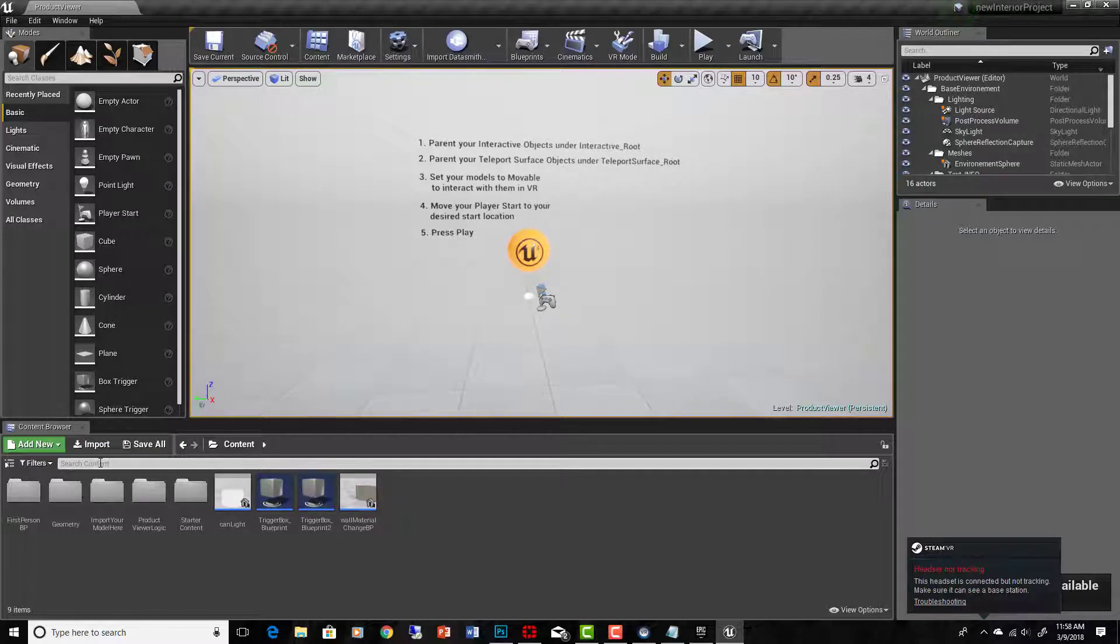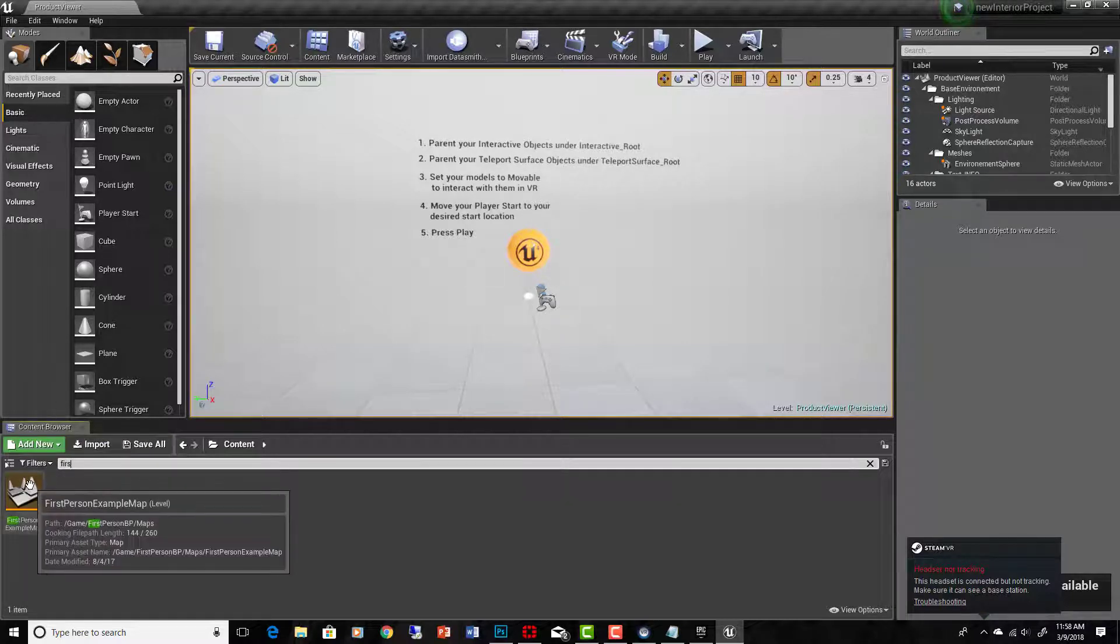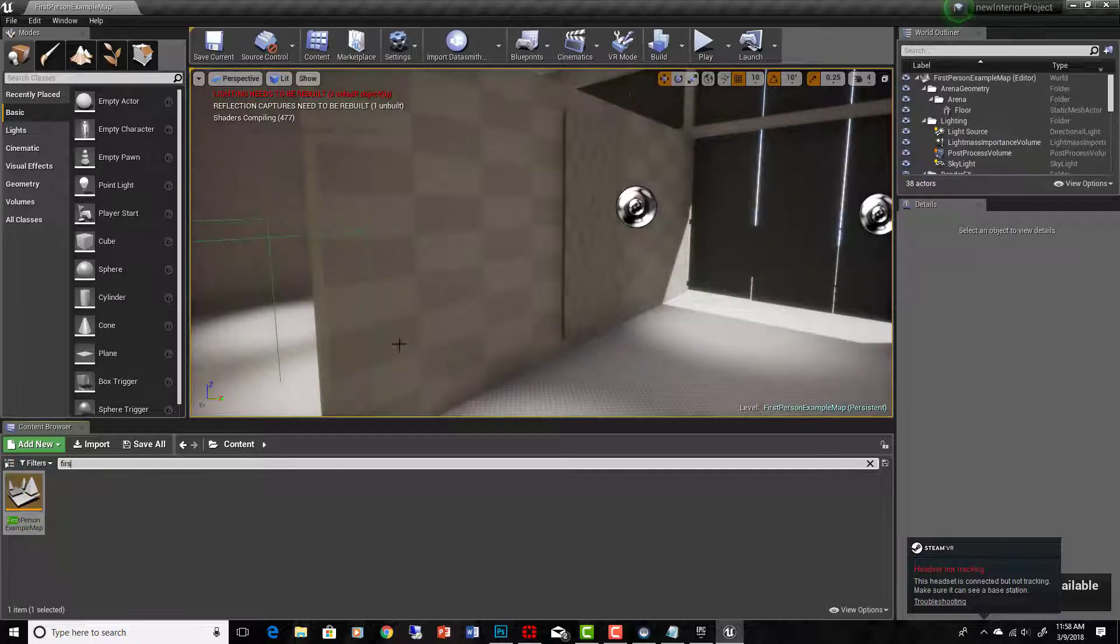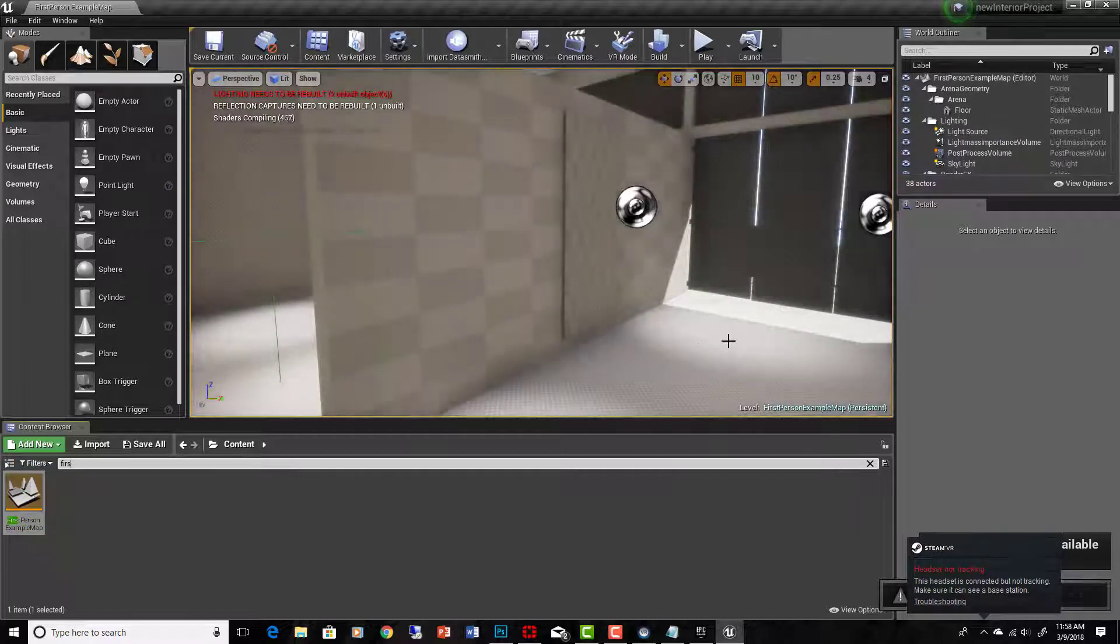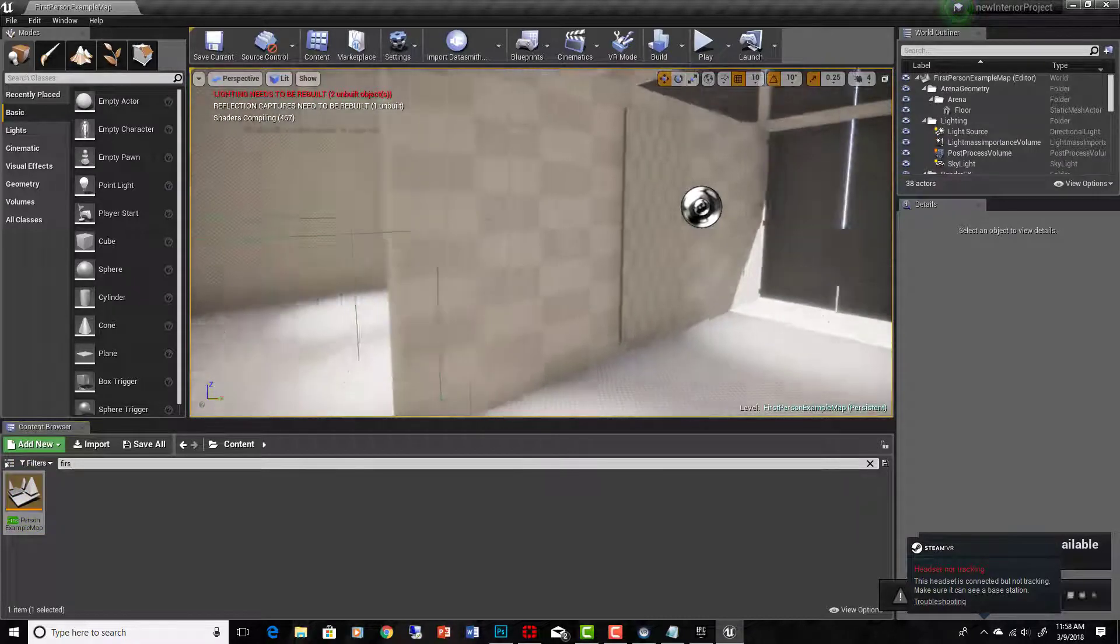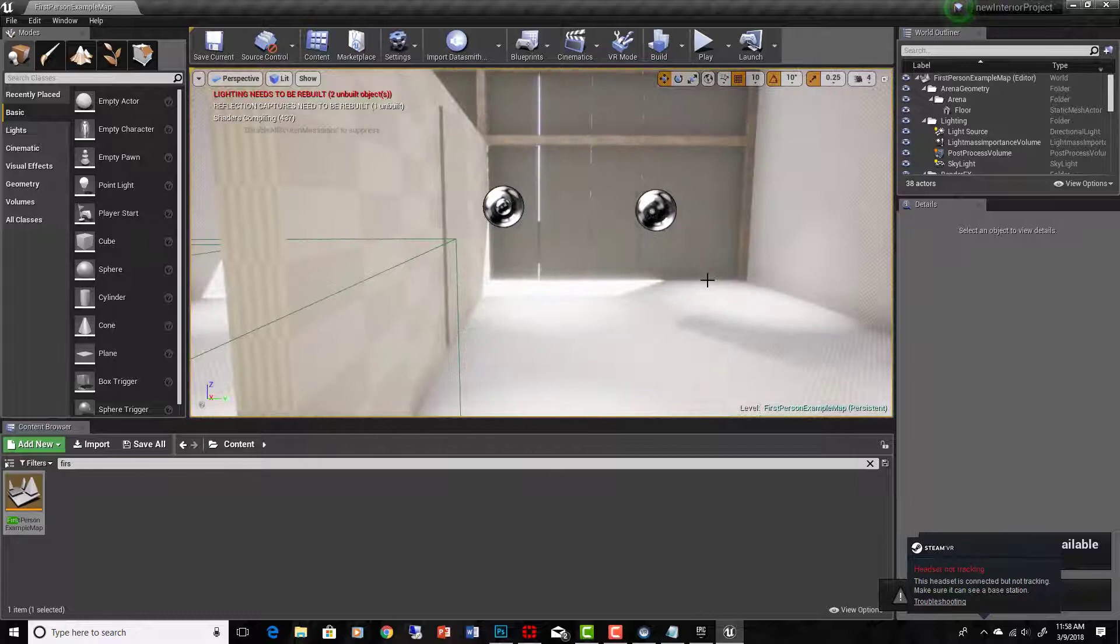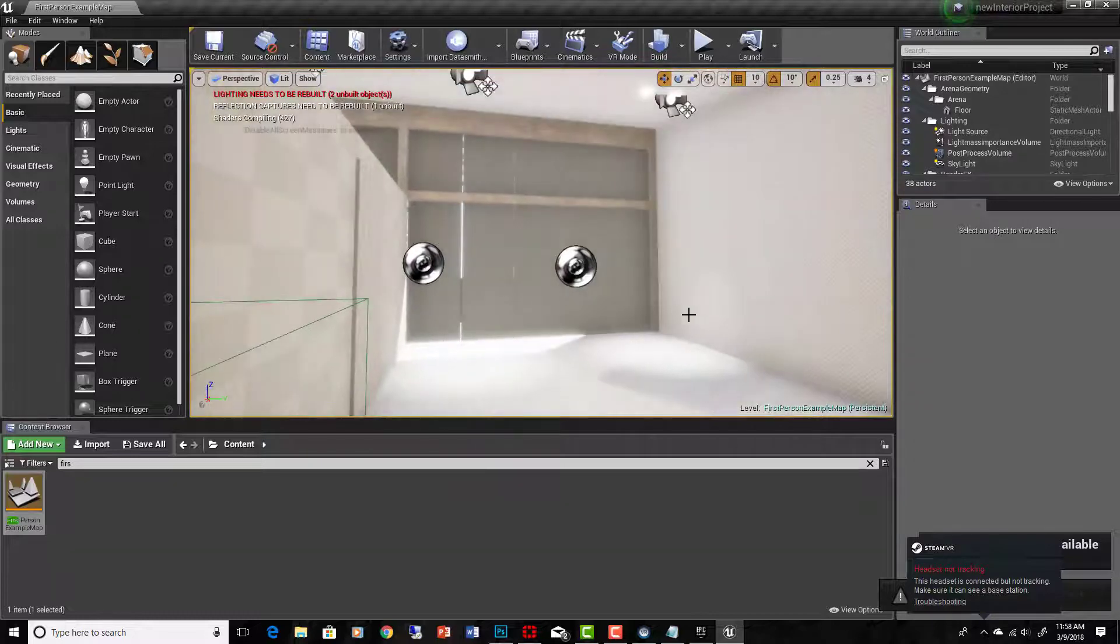open a level. First Person Example Map. So double-click on it, open it up. And here we go. Here's our level. It just opens right up with everything attached.